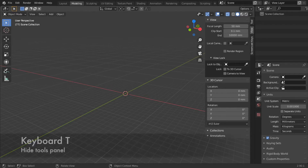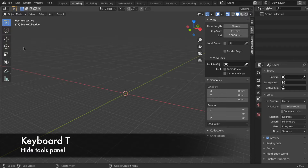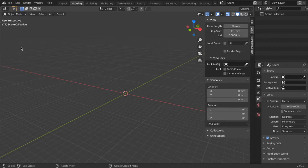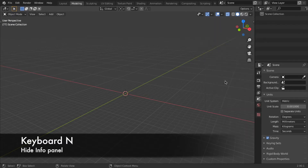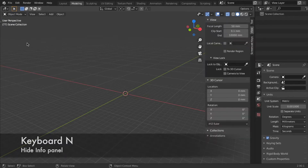In your view, you can hide the tool menu with T, and hide the numbers panel with N. So N and T.